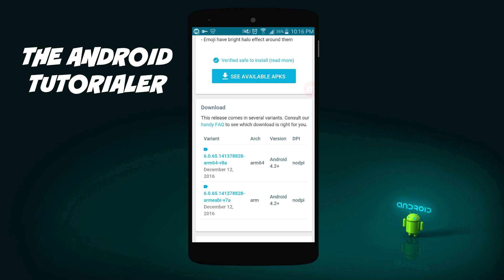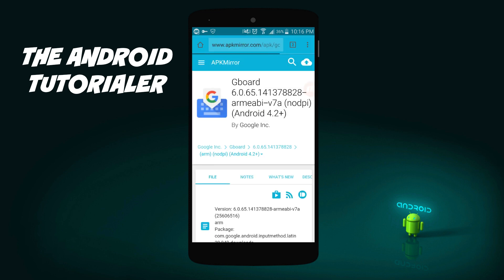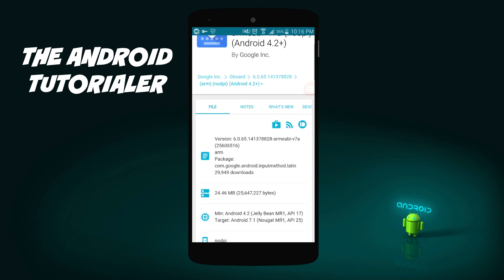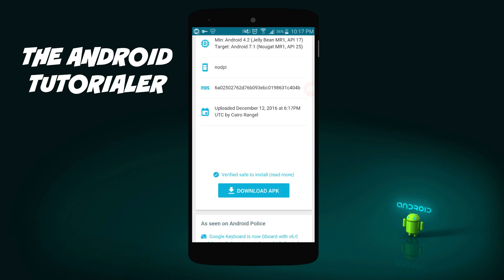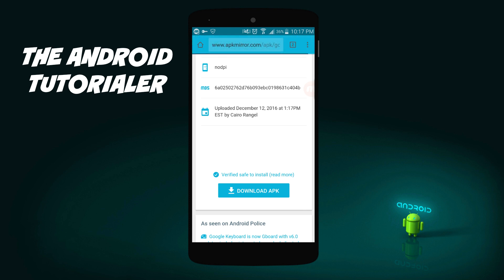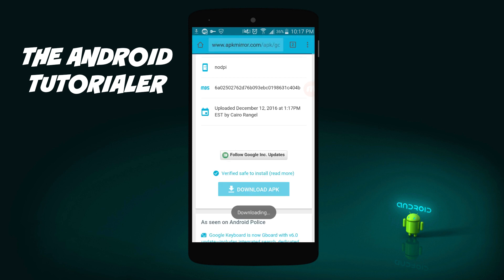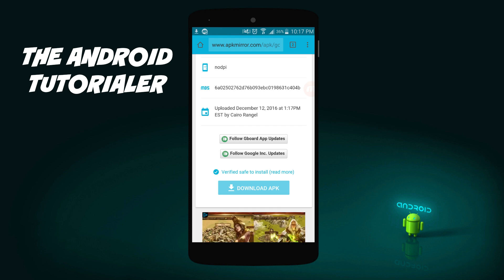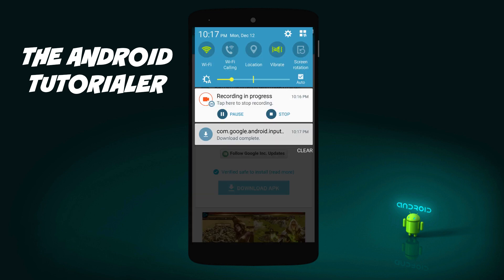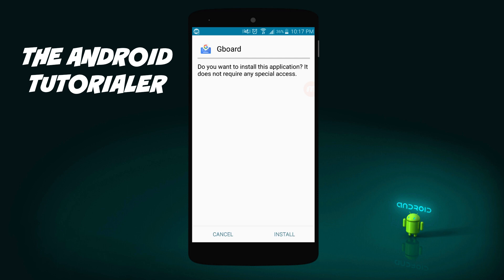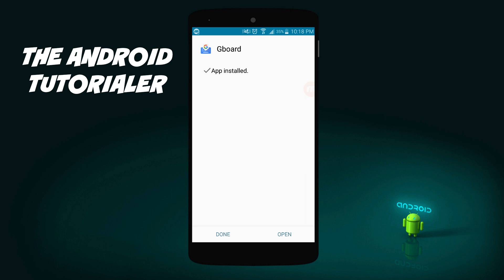ARM64 will run better on some newer devices, so do a Google search to find out if your processor is 64-bit or not. My S5 is not 64-bit, so I will download the regular version. Once it's downloaded, install the APK and follow all of the directions that will appear on screen.